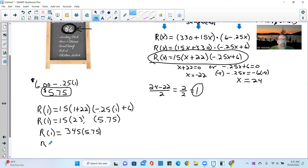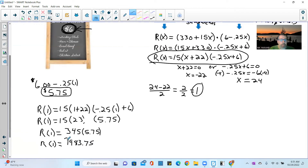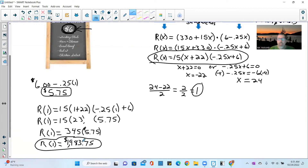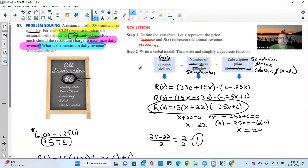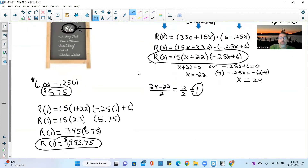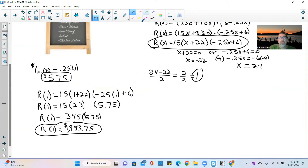345 times 5.75 equals $1,983.75. So the maximum daily revenue is $1,983.75, achieved by selling 345 sandwiches at $5.75 each. That's how you follow an example step by step and apply it to a related problem. Hope this was helpful!